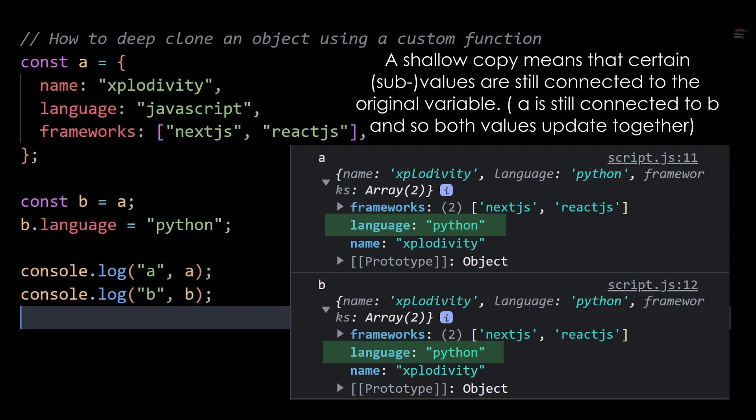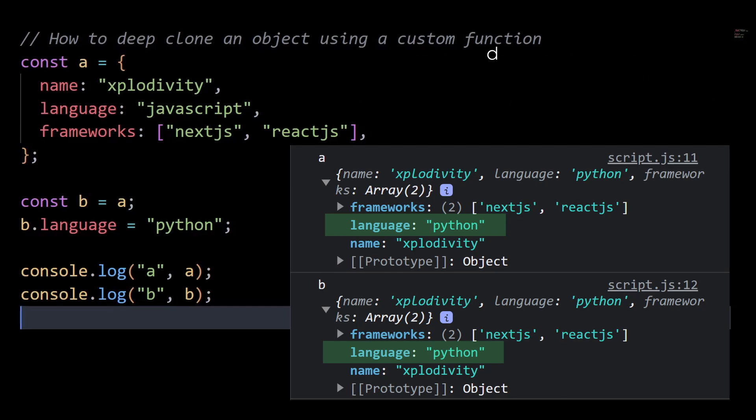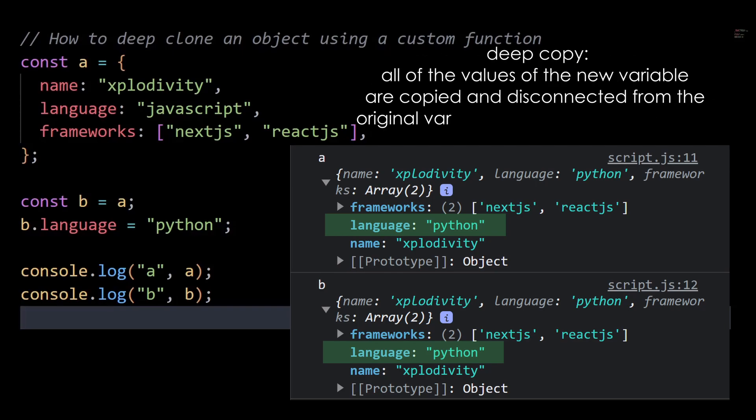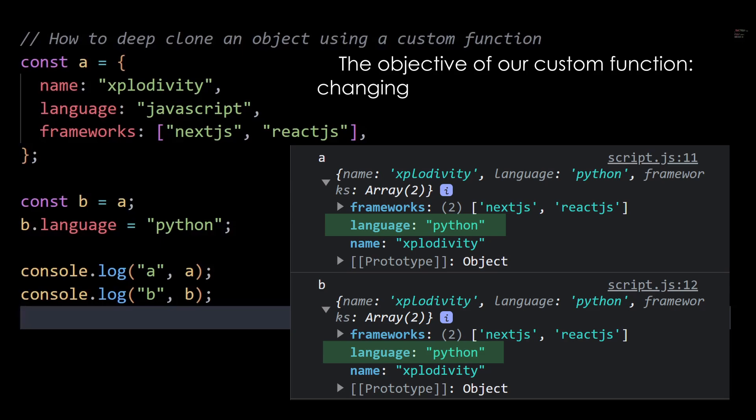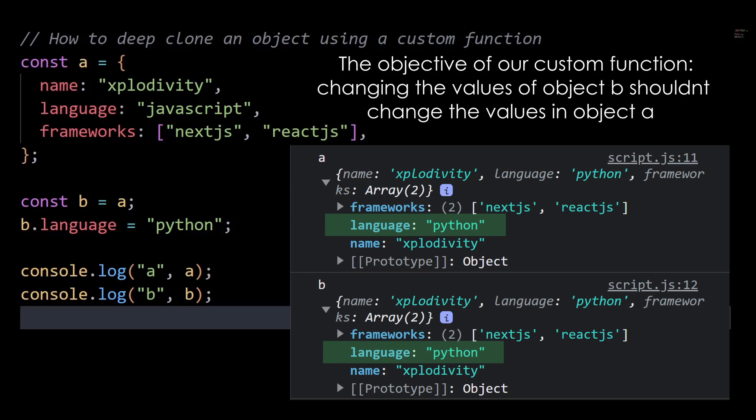To resolve this, we need to create a deep copy, which means that all of the values of the new variable are copied and disconnected from the original variable. Now there are multiple ways to deep copy an object, such as using external libraries like Lodash or using different built-in methods in JavaScript. But in this video, I'll show you how to deep copy an object by creating our own custom function. The objective of our custom function should be that changing the values of object B shouldn't change the values in object A.